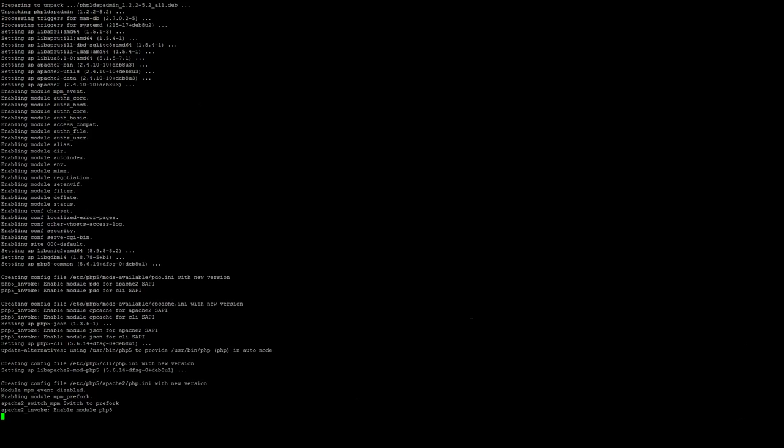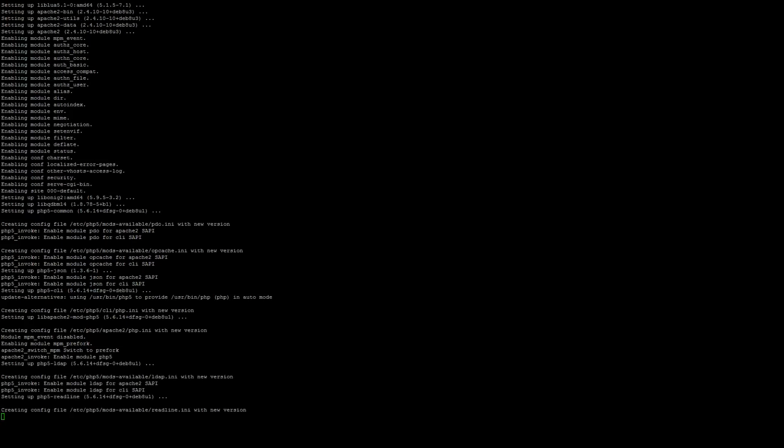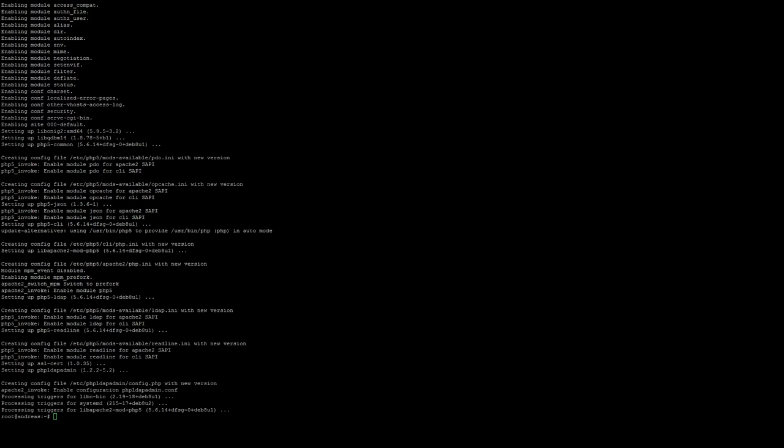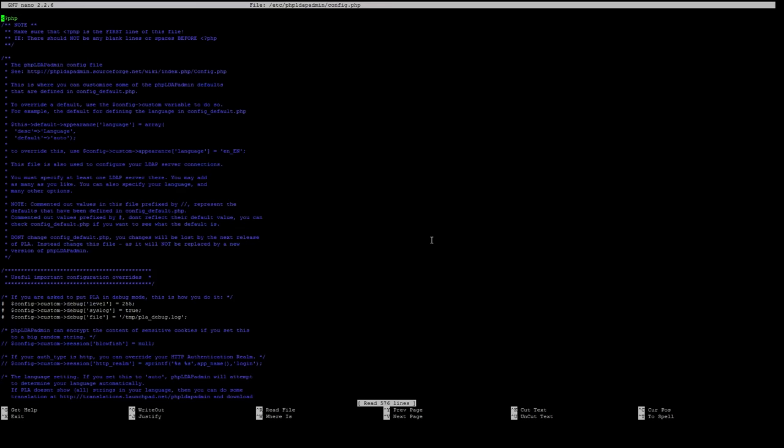As soon as the install of phpLDAPadmin is done we have to configure some values before we can go to our web interface. To adjust these values we have to go to the configuration file of phpLDAPadmin which is in /etc/phpldapadmin/config.php.